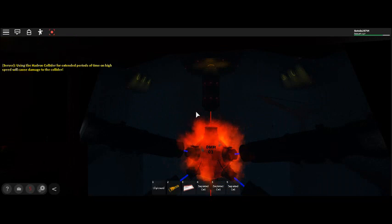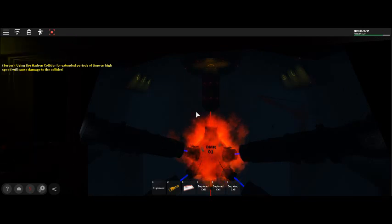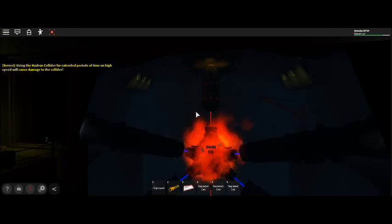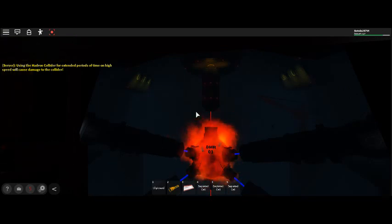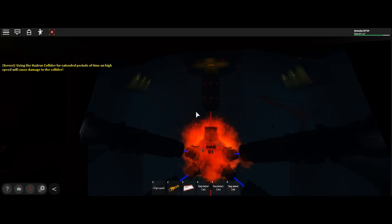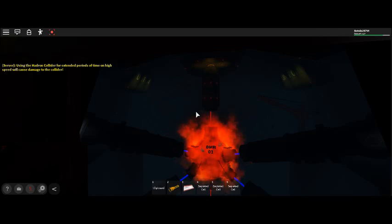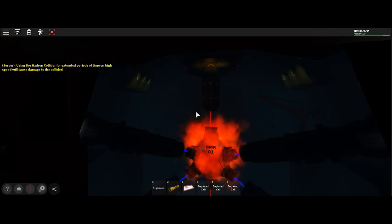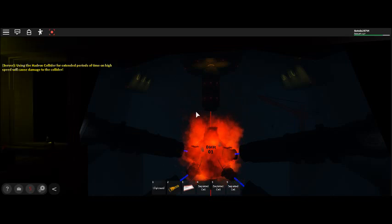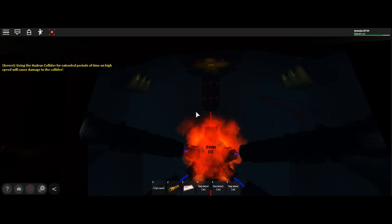Lockdown protocol will engage in T-minus 2 minutes. Attention! Fatal levels of radiation detected in reactor operations tower.